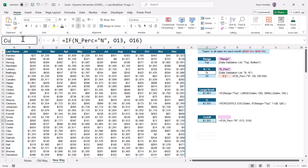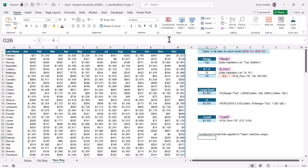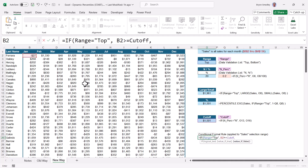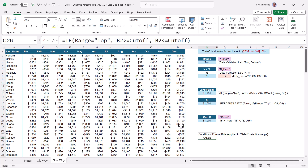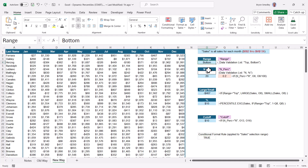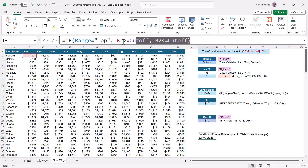The last thing to do is write the formula that takes the cutoff value and sends it to conditional formatting. I like to write this test in a normal cell first just to verify the logic is correct, then transfer it into conditional formatting. The logic we want is: if Range equals Top, take a cell from the data and see if it's greater than or equal to Cutoff; if it's not Top, take a cell from the data and see if it's less than or equal to Cutoff. Based on my choice, looking at the top 20% the cutoff is $1,501 — negative 27 is not greater than or equal to $1,501. But for the bottom 20%, the cutoff is $10, and negative 27 is less than $10.